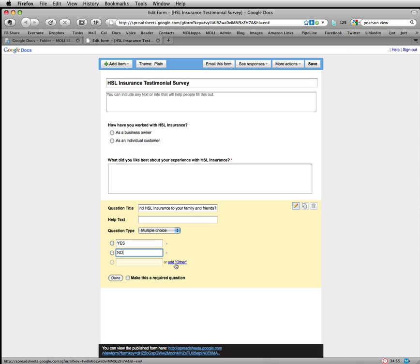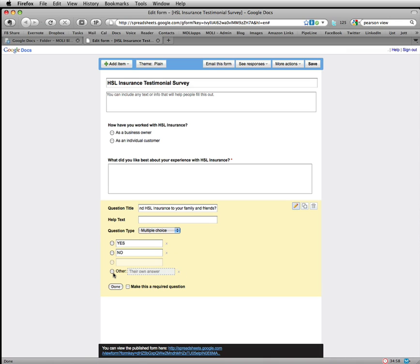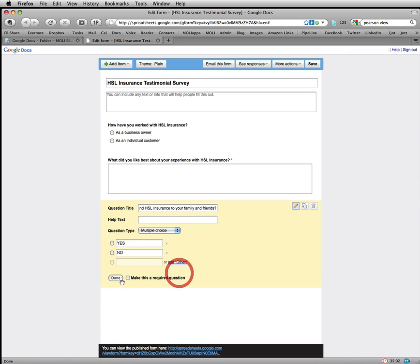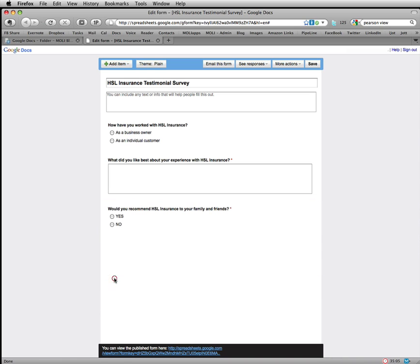But what that does is it actually allows them to select a third answer that they can physically type in themselves. We don't need that here, but I'm going to make this a required question. Now you could leave it at this and just keep it short and sweet. I am going to add a few more things.